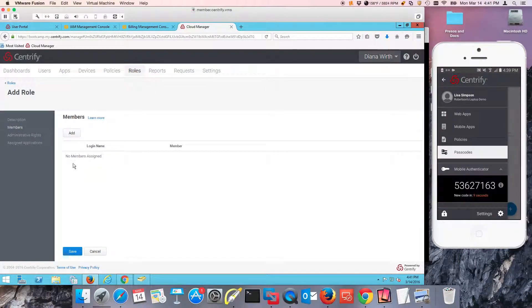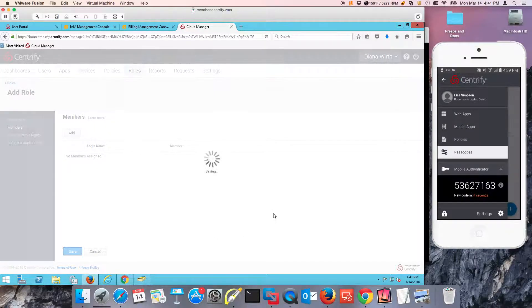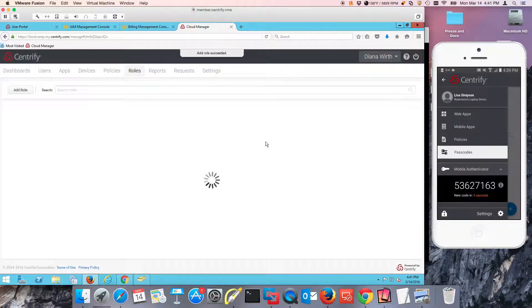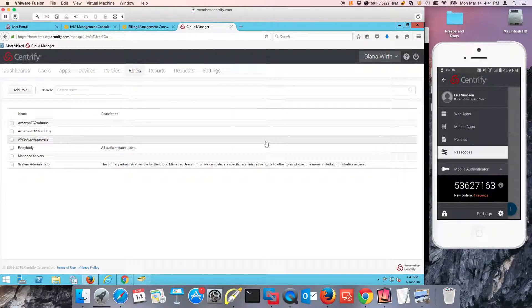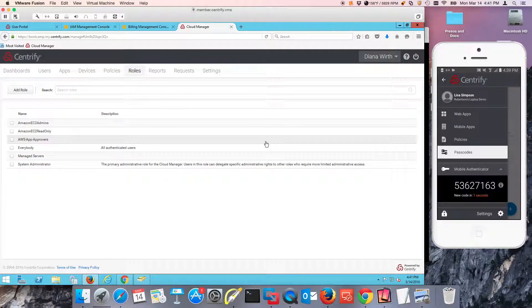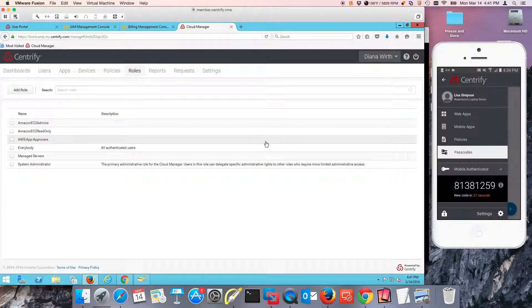All right. And I'm not going to add any members. So the key here is that your roles in AWS have to match the roles that you create in CIS because there's part of the assertion that is submitted between the identity provider and service provider.